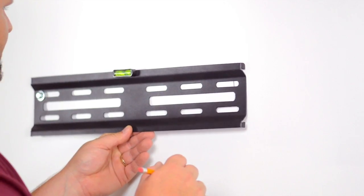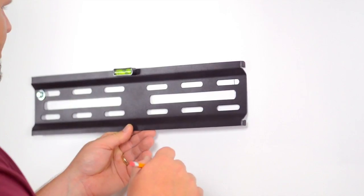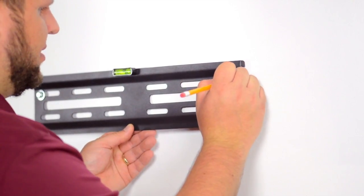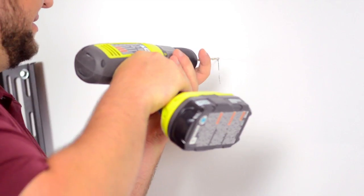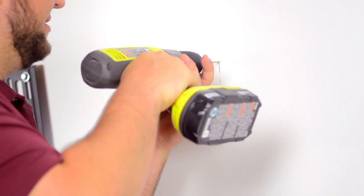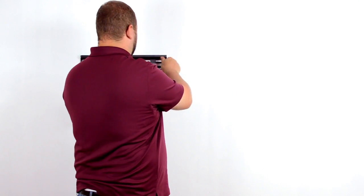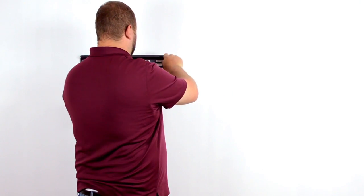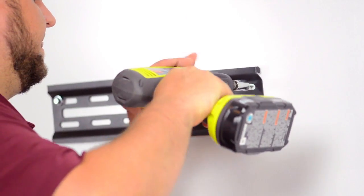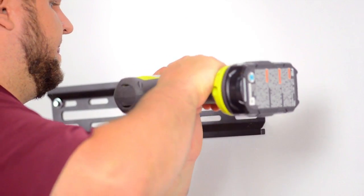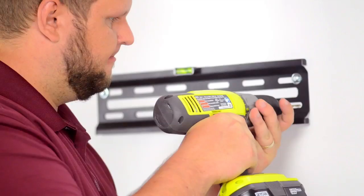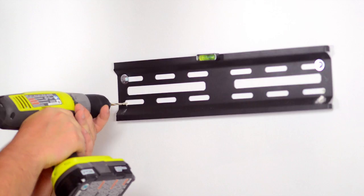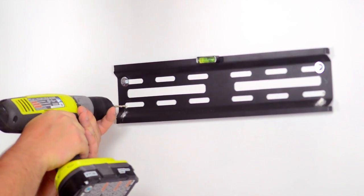Using the level, mark your stud for a second pilot hole. Drill a second pilot hole. Insert another washer onto a mounting bolt and begin hand tightening. Finish tightening using the drill. Repeat these steps for the remaining two mounting points.